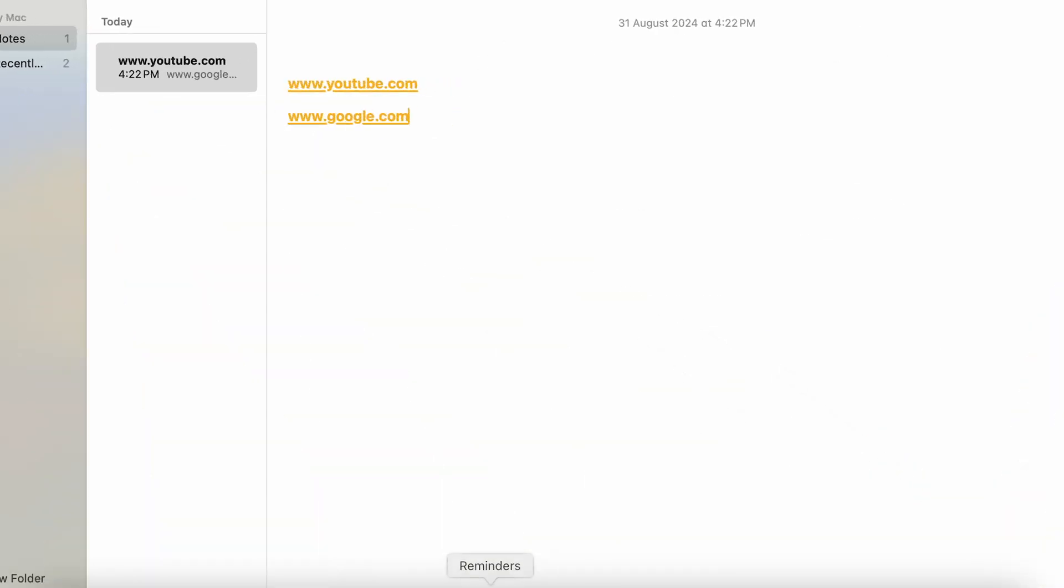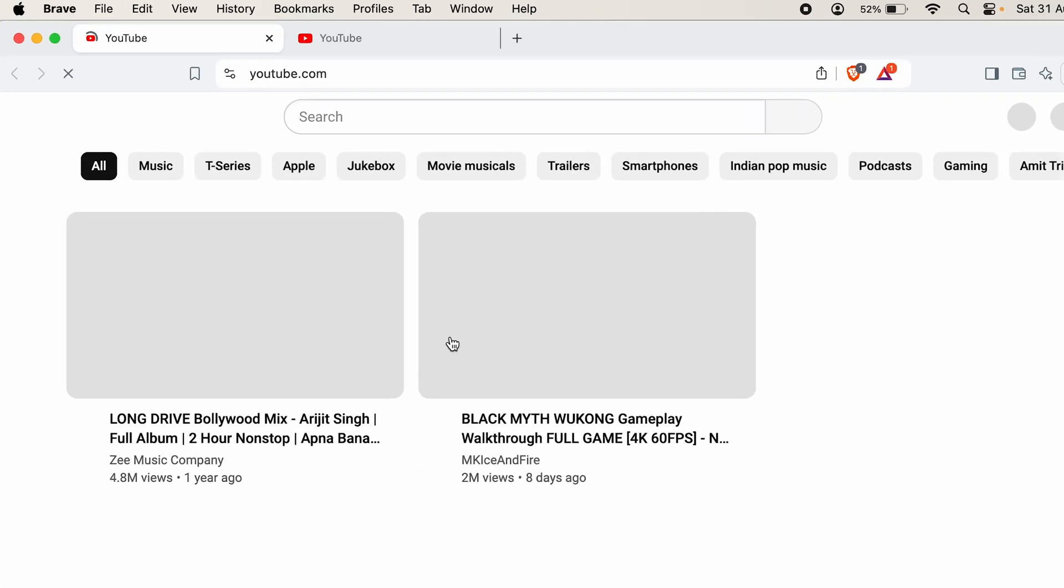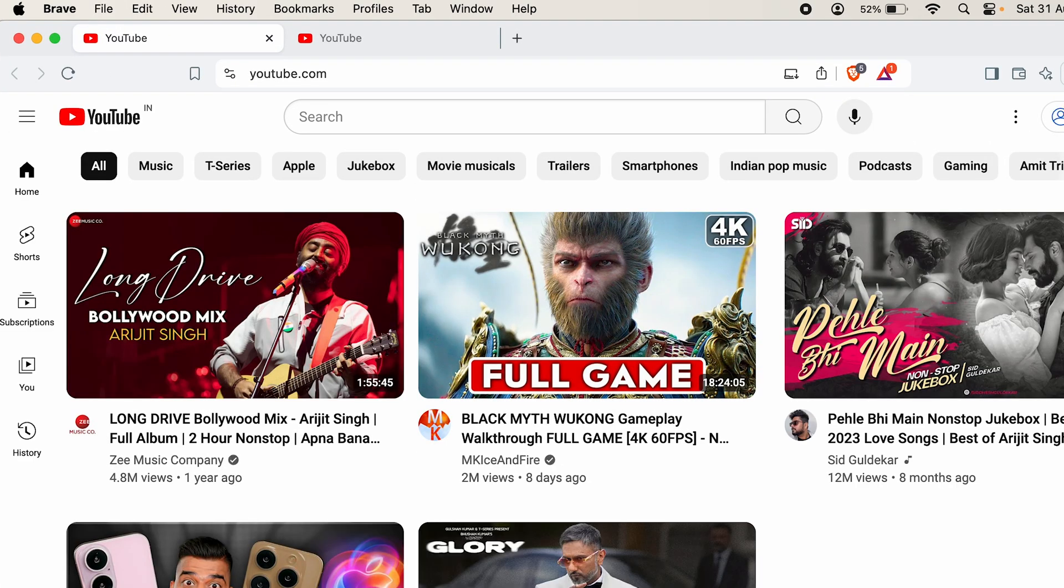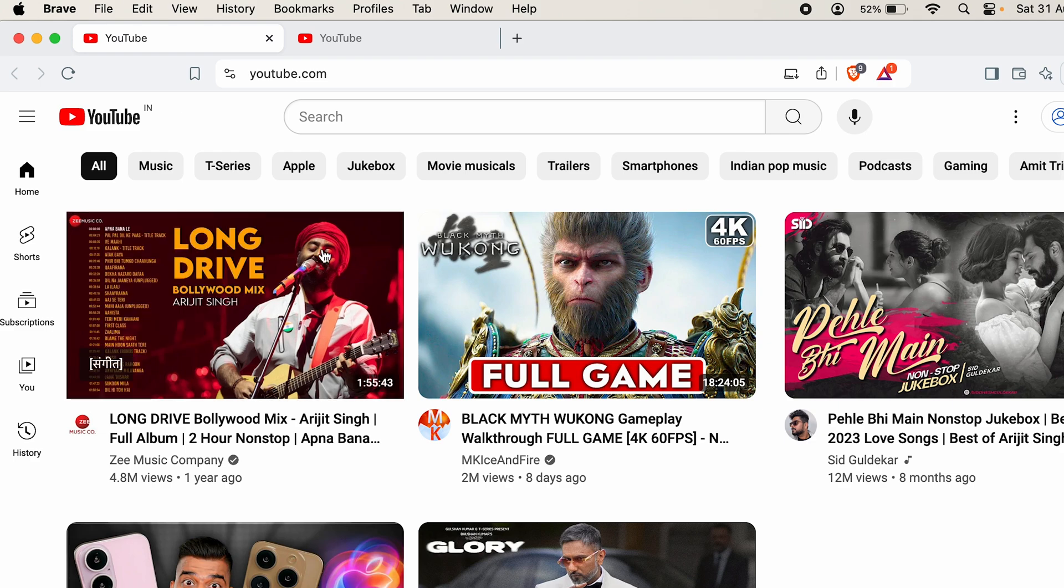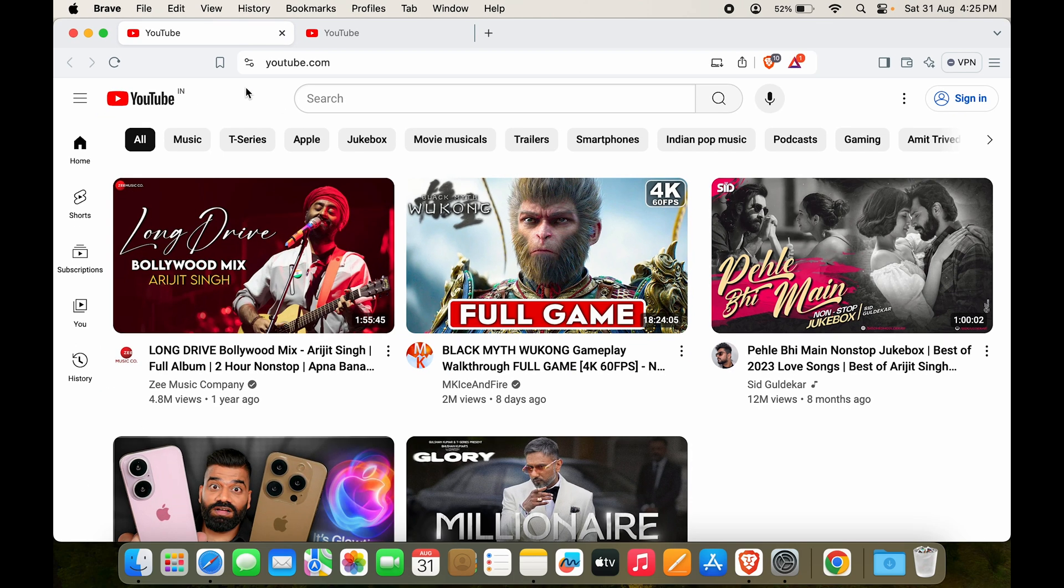Now we'll go back to Notes. So let's just say I want to open up youtube.com. I'll click on it. You can see youtube.com has opened up on Brave. On the top also you can see Brave is currently open and not Safari.